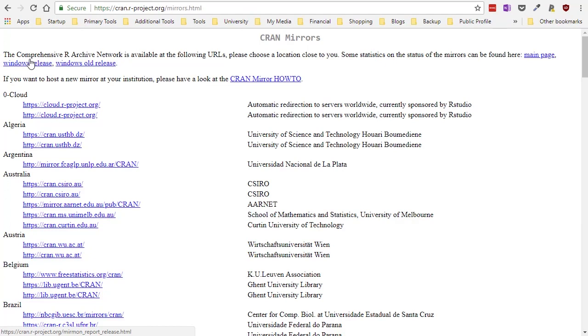R is a public open source software product and that means that anyone can obtain any part of R that they want for free. And all the different packages that you can get for R are all stored on this Comprehensive R Archive Network.